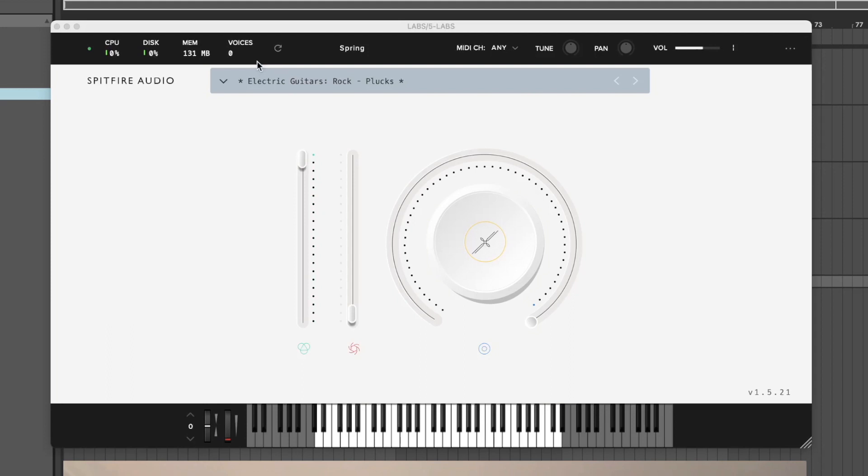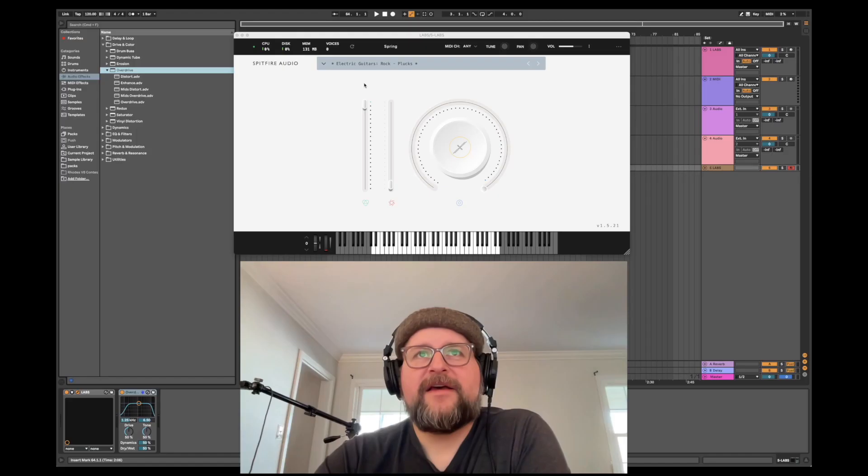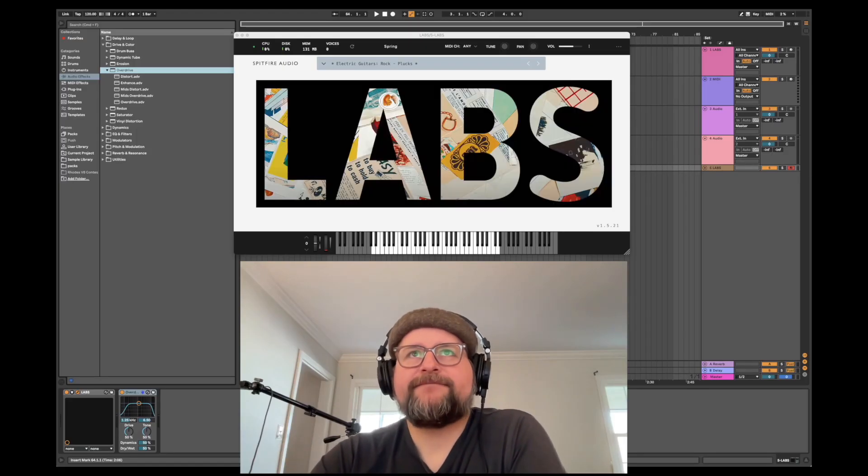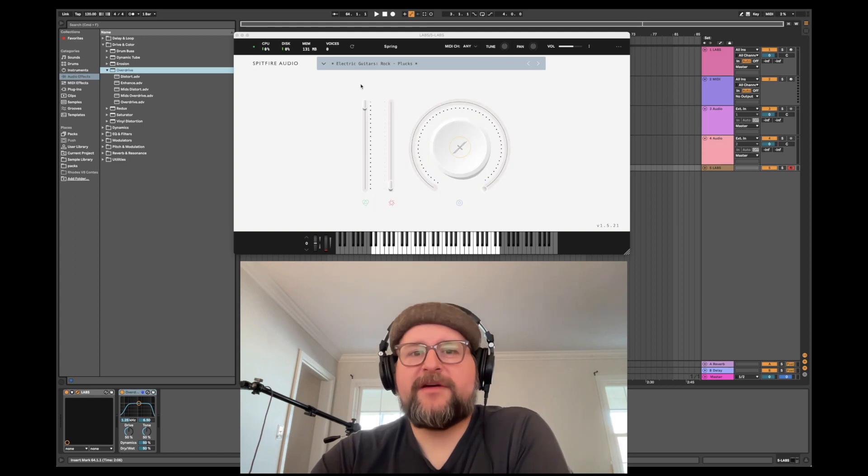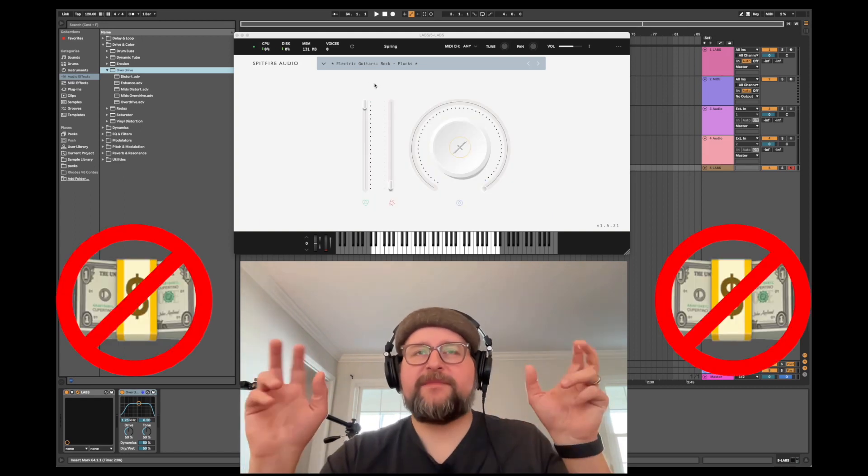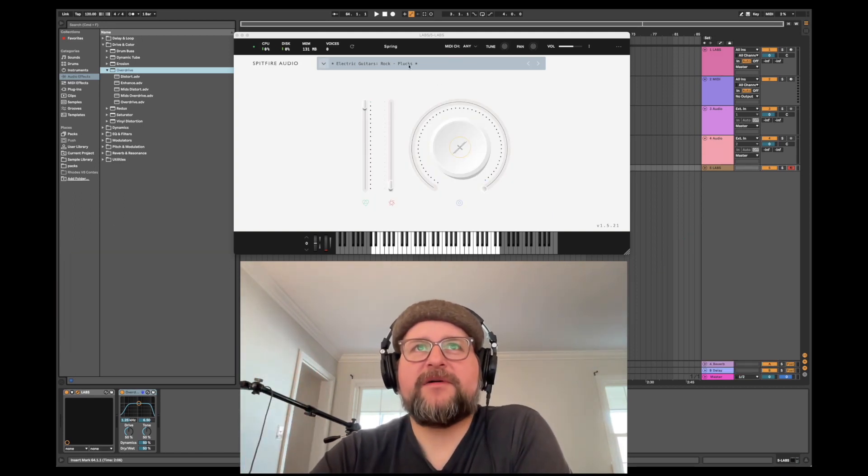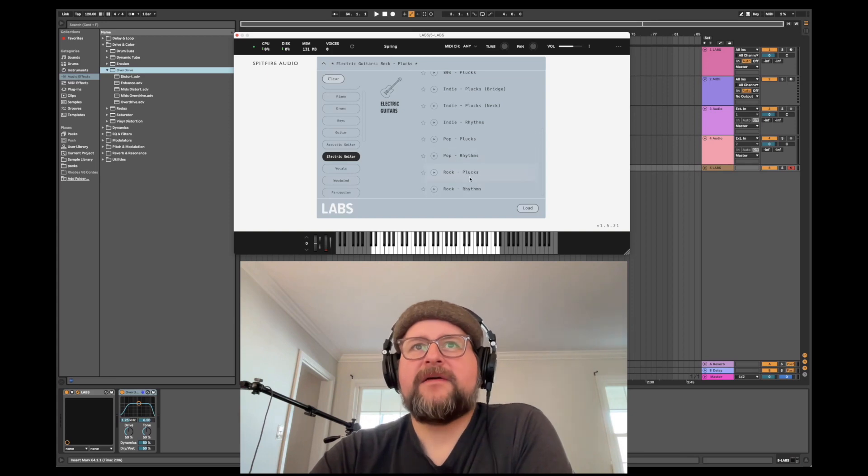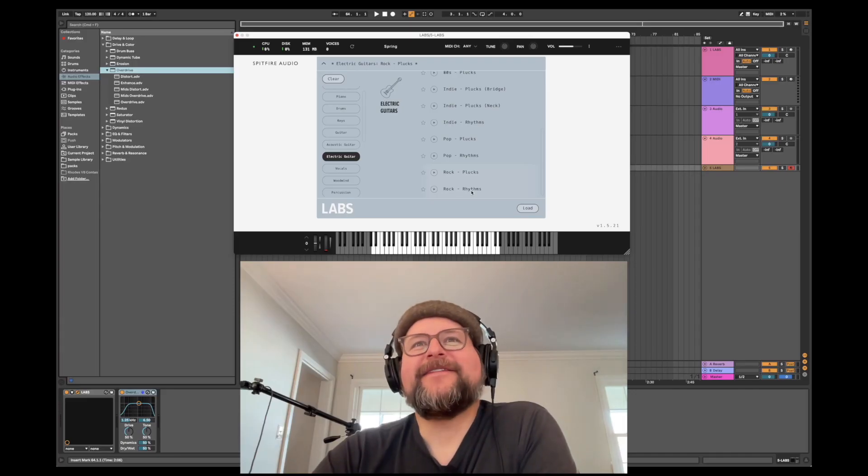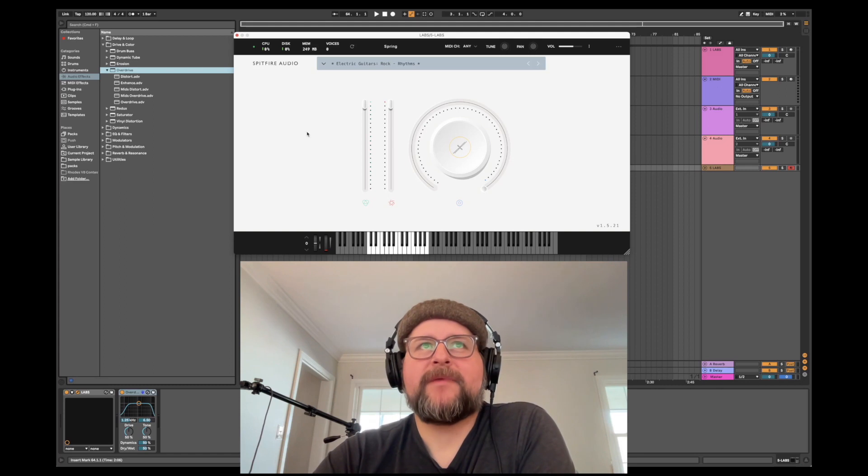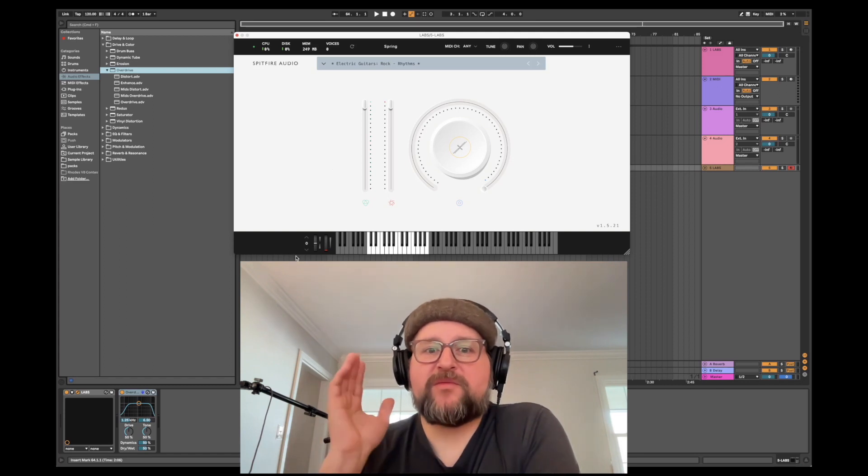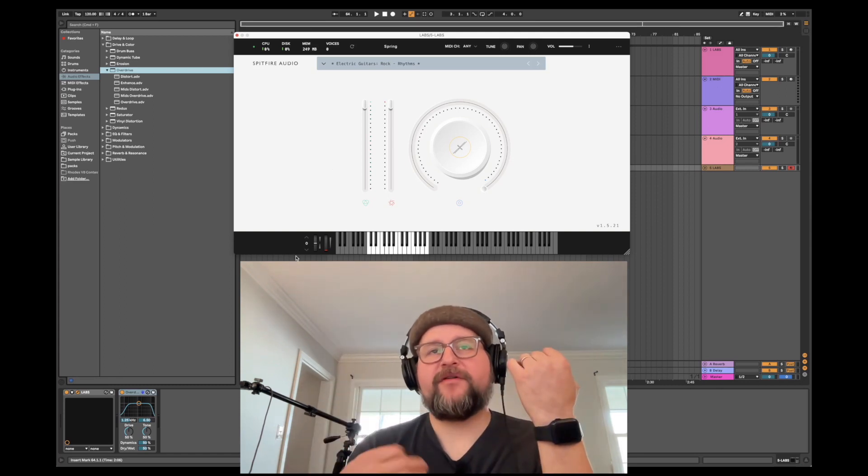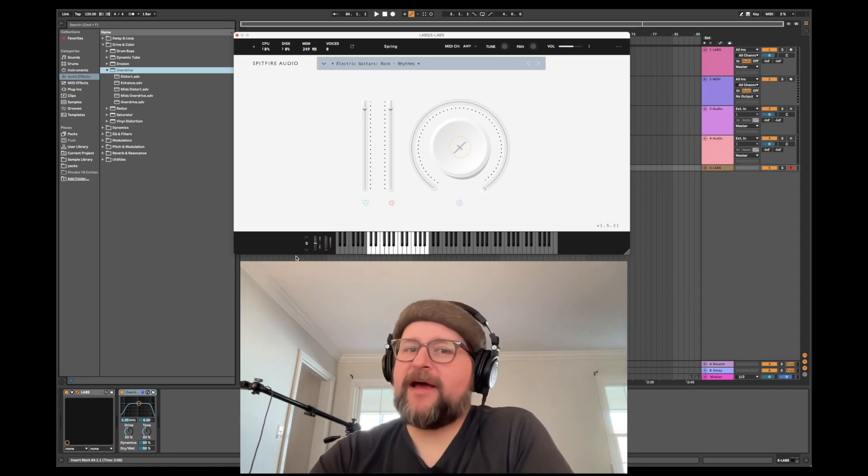For instance, this guitar I'm using right now is from Spitfire Audio. It's the electric guitars from their Labs series, which is free. It's not sponsored—I've just been going through these because they're really fun. But this rock guitar I'm using has a rhythms section, and I realized this kind of fixes the thing I was trying to talk about today. All this is: if you press one key, it'll play a rhythm for you on a chord.